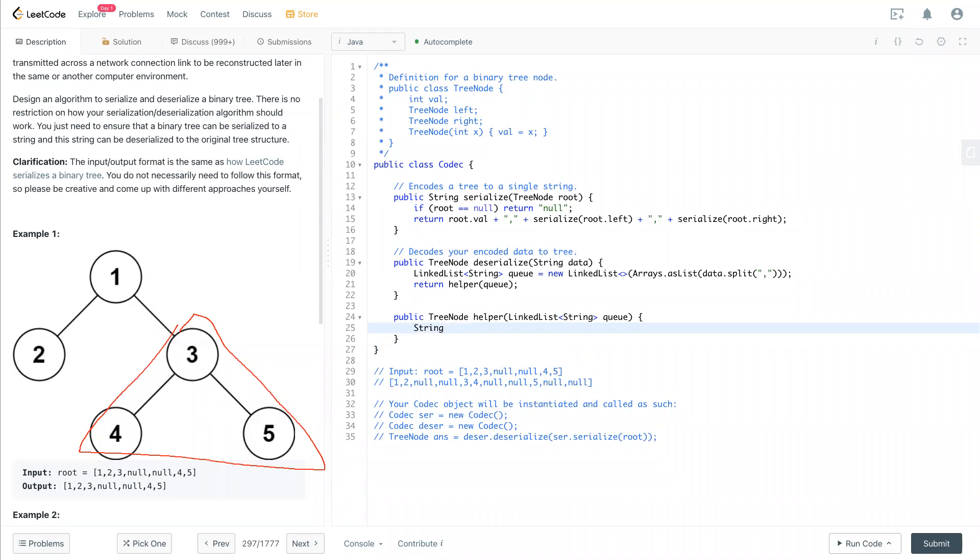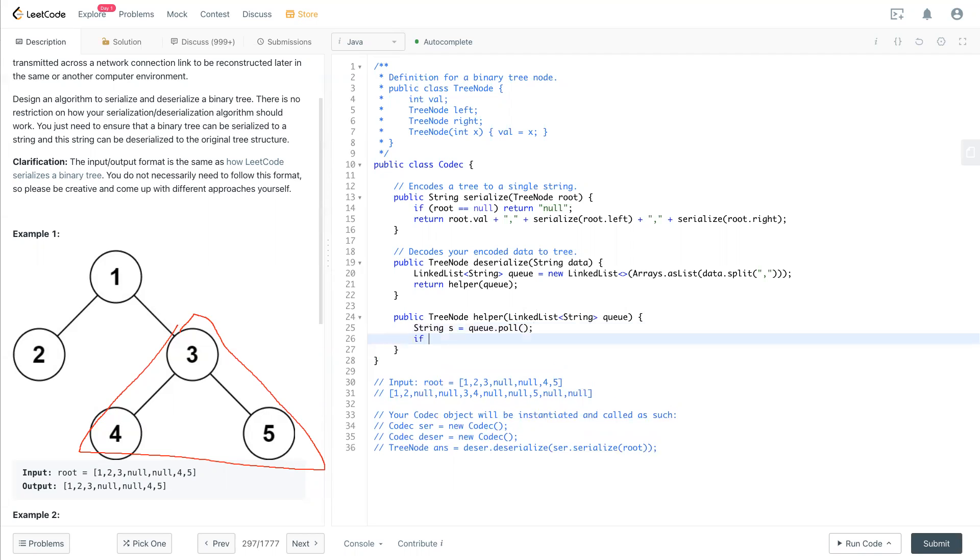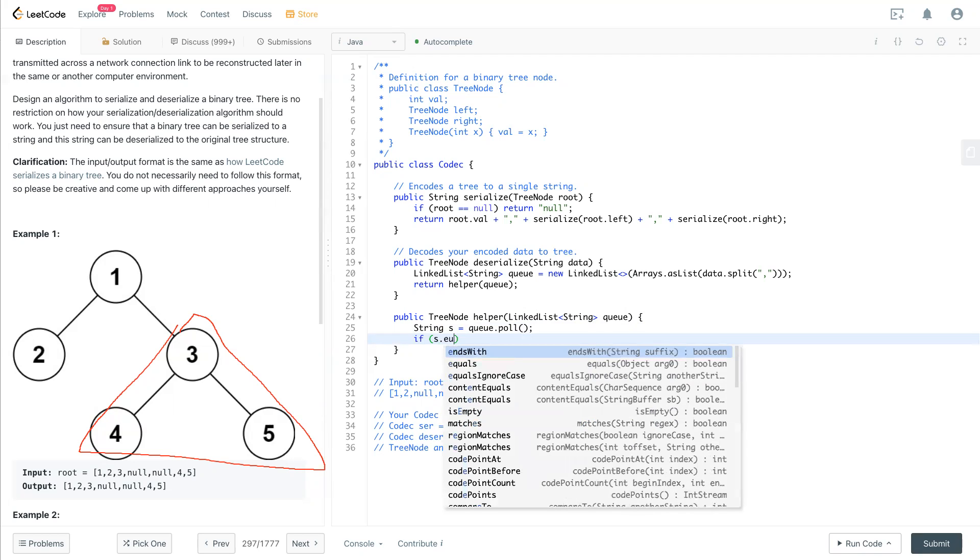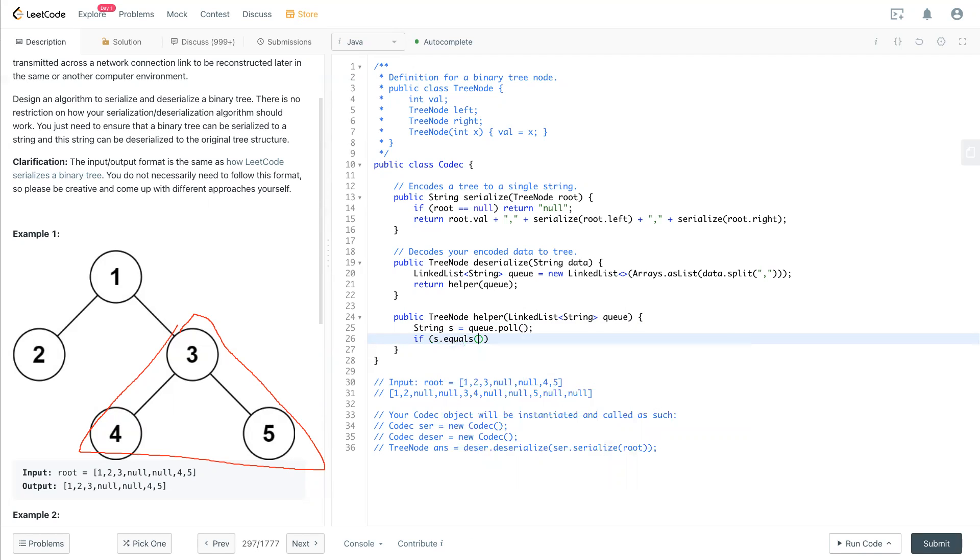So now we need to capture the root node, which is - so if s = q.poll, so if s equals null, which is nothing there, so in this case we return null. Null is a TreeNode. So this is the edge case as we consider.